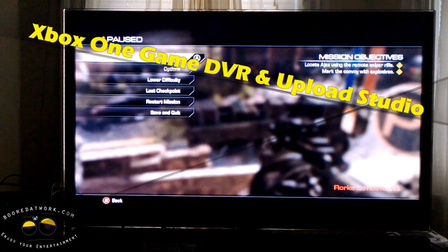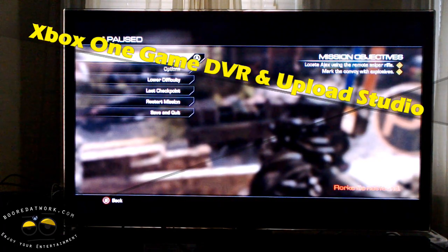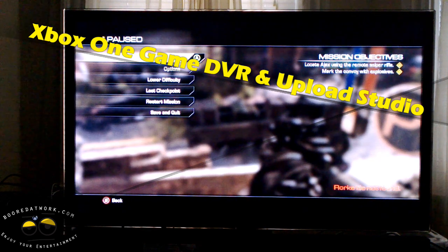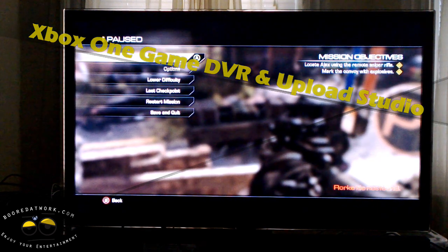Hi guys, this is Thunder E from Board of Work, and I'm going to show you how to record gameplay on your Xbox One using the Game DVR and Upload Studio.